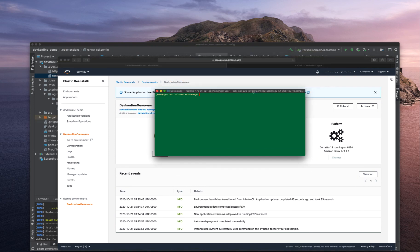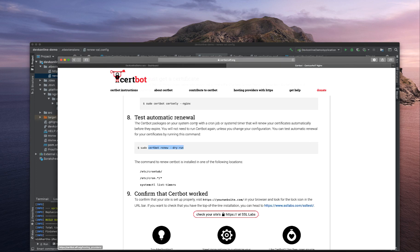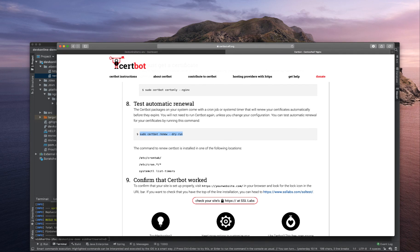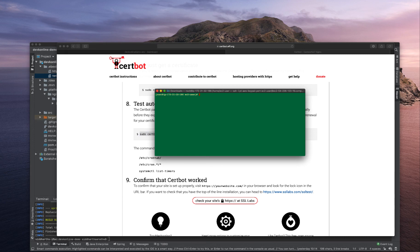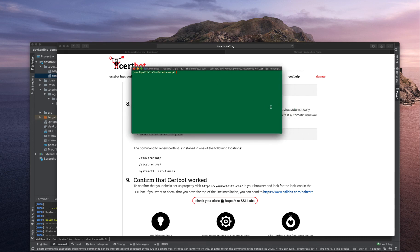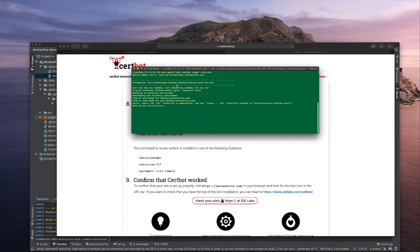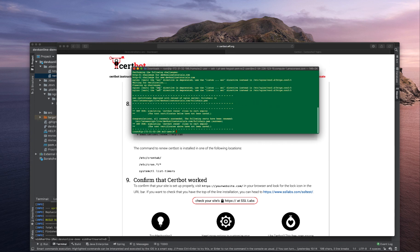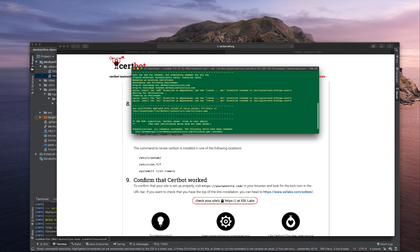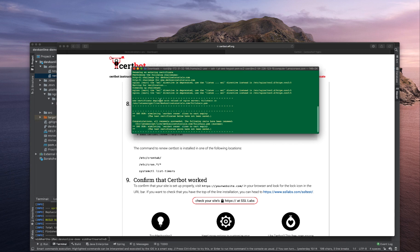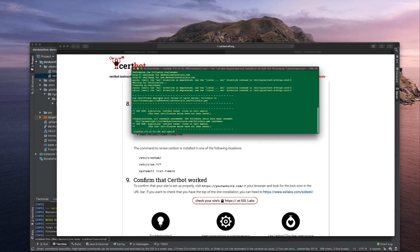To test whether our cron job will work or not, log in to your EC2 server. I'm already logged in here. Run this command: sudo certbot renew --dry-run. This is a dry run. This will check whether the renewal will work or not. Certificate not due for renewal but simulated renewal for dry run. It did all the challenges. Congratulations, all renewals succeeded.